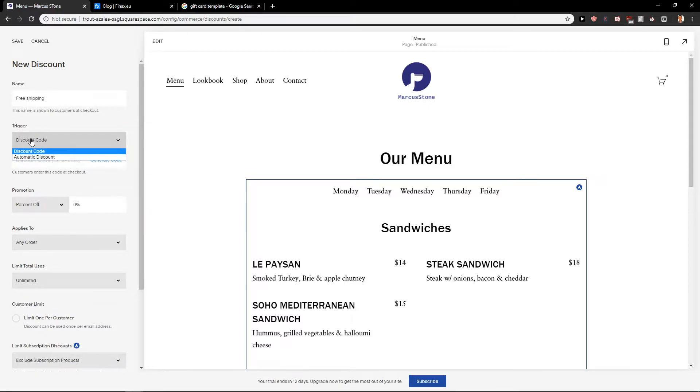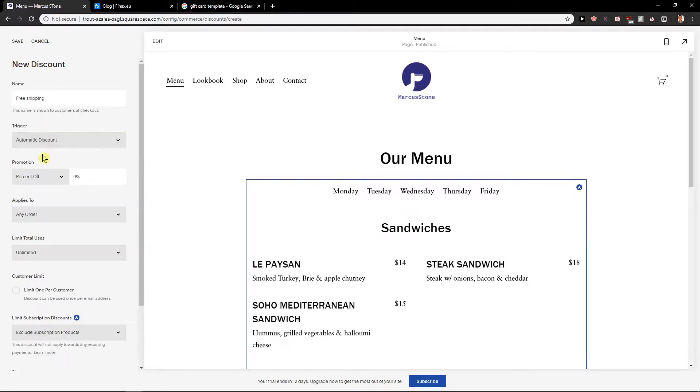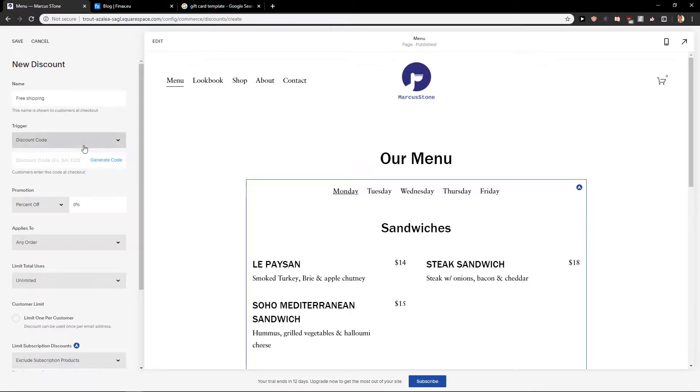You are going to trigger and let's go with a discount code or automatic discount. This is really up to you which one you choose. I recommend go with discount code and let's go like free.